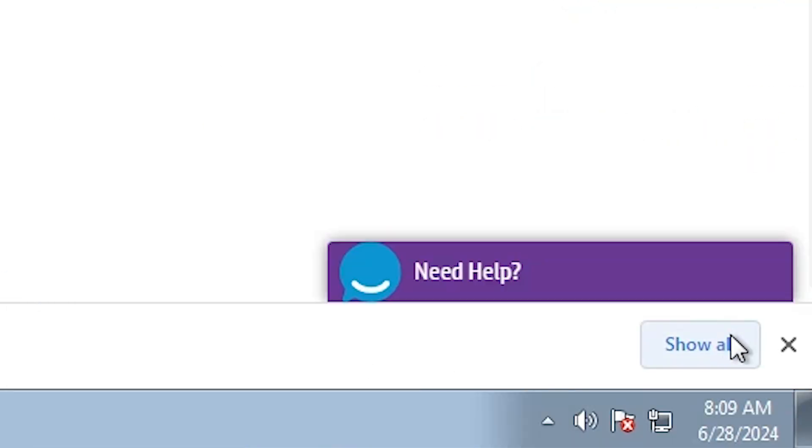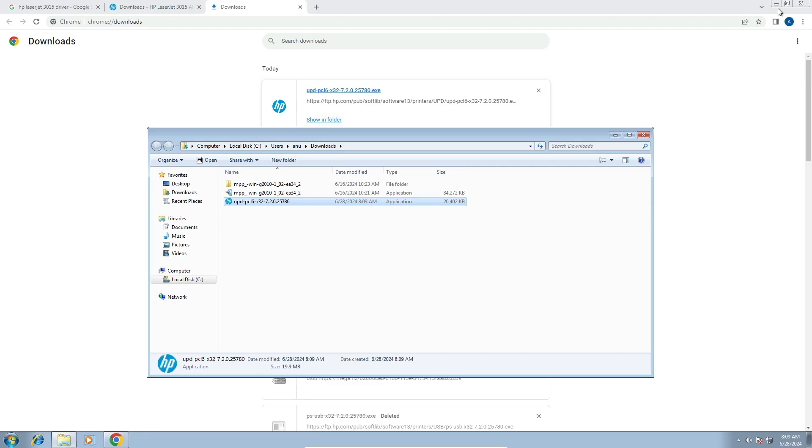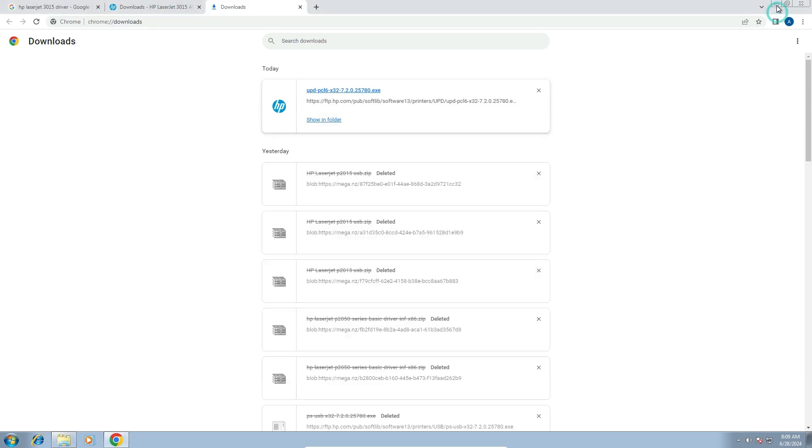Go to here. Here we find show all. Click on show all. Show in folder. Minimize it.